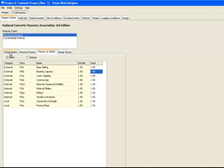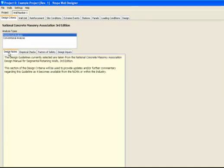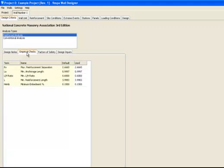Subtab 1 is design notes, which provide brief commentary about the design methodology chosen. Subtab 2 is empirical checks. These are empirical minimum or maximum values for such elements as wall embedment depth, reinforcement length, base to height ratio, anchorage length, and geogrid separation.